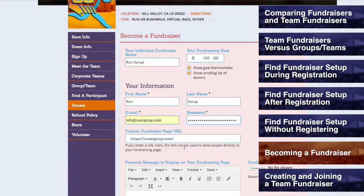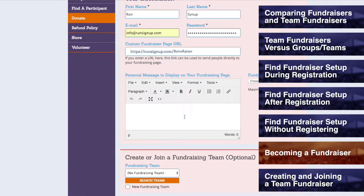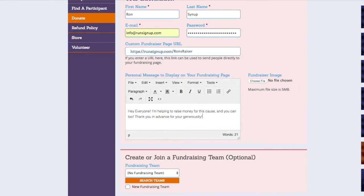Your fundraiser page URL can be customized to allow for easy sharing amongst family and friends. Simply fill out the remainder of the field that has the start of the RunSignup URL in it, and remember that spaces are not permitted in the URL, and the URL must only contain alphanumeric characters, underscores, and/or dashes. You also have the option of adding a personal message to display on your fundraising page. This text can be customized with different headings and content, including links and lists, and this section will appear on your RunSignup fundraiser page.